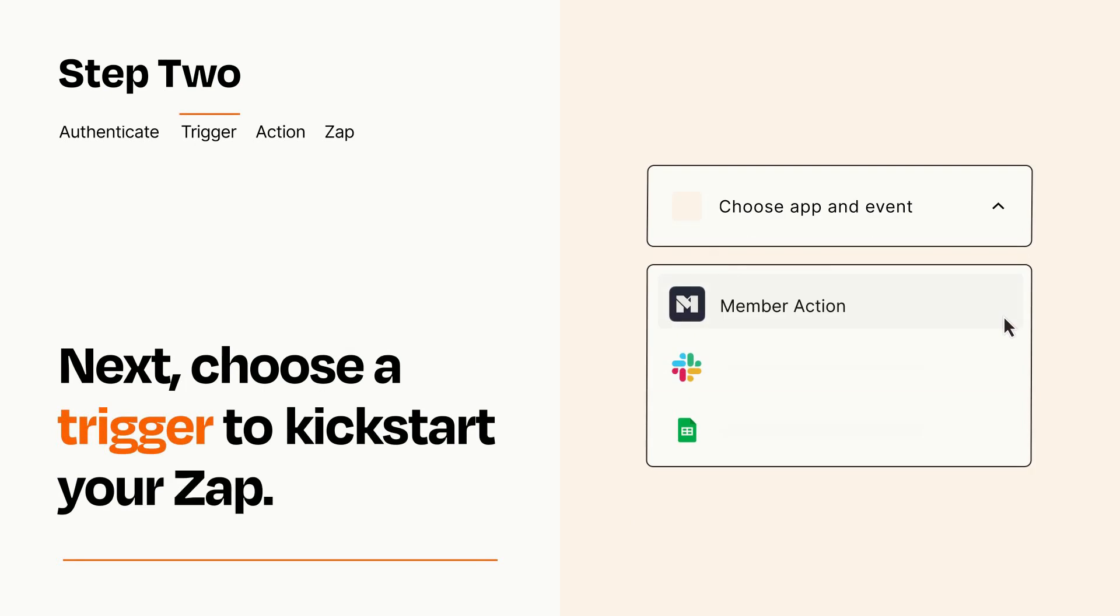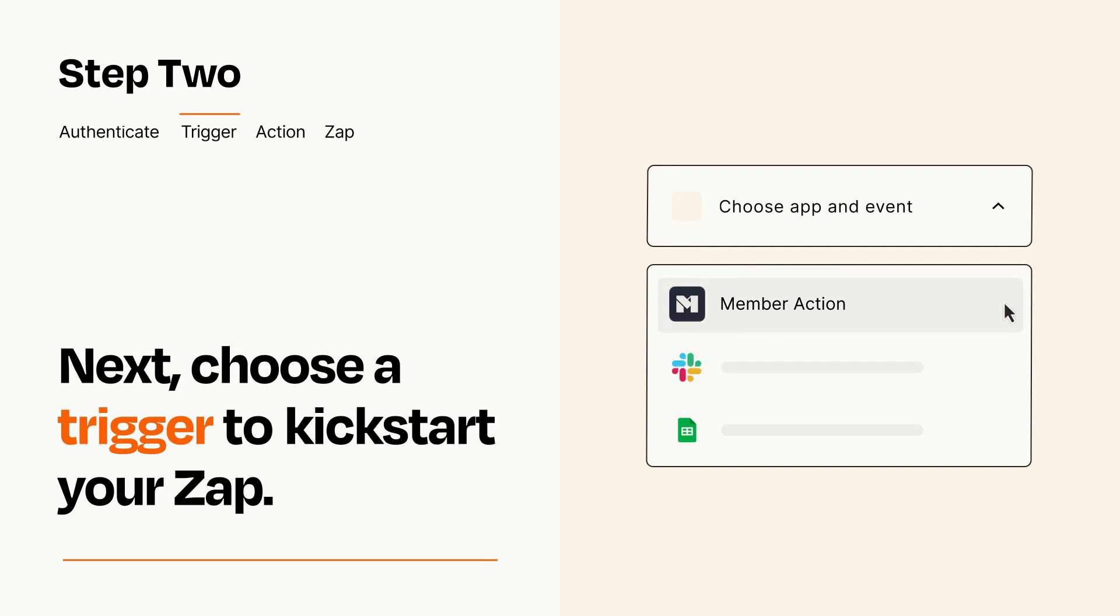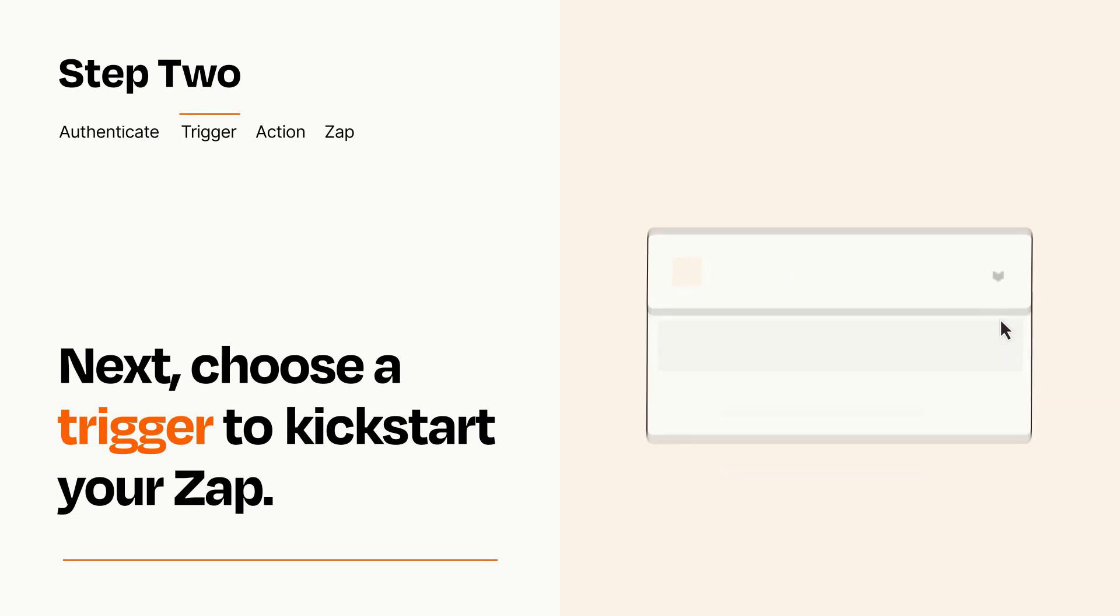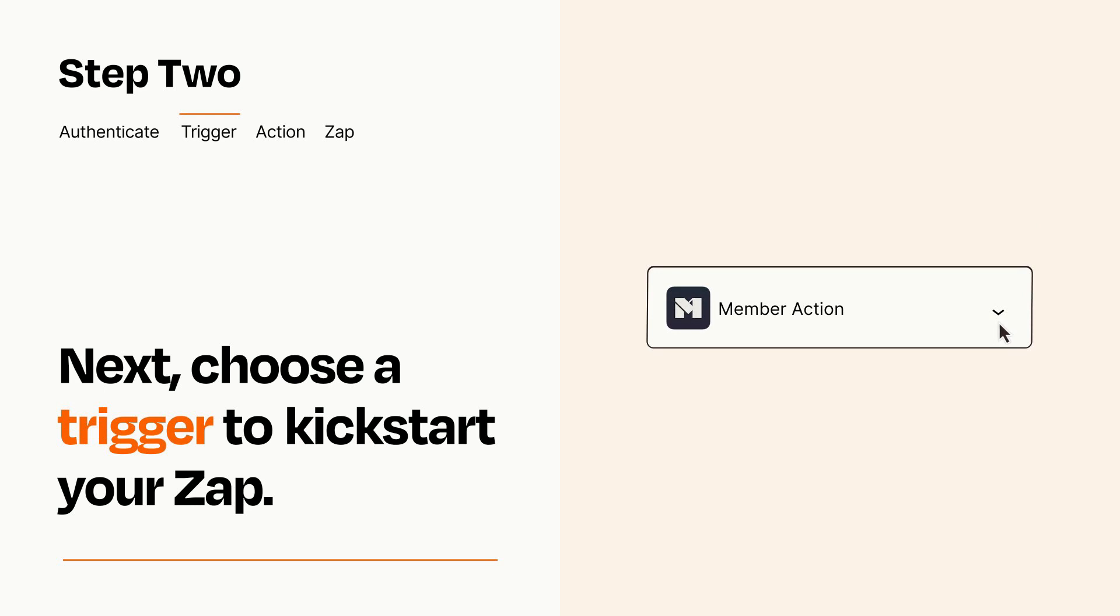Now let's set up your trigger, which is the event that starts your Zap. Pick the trigger event that you want from the list. When you set up this step, your Zap will pull in test data from your trigger app that you'll see later when setting up your action app.